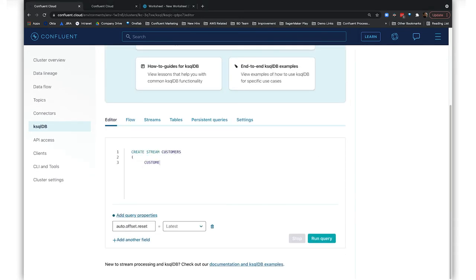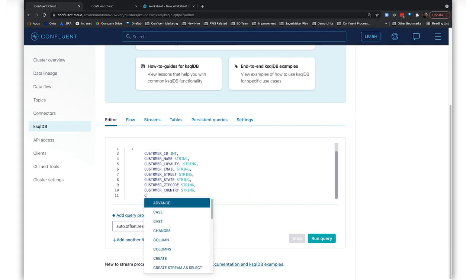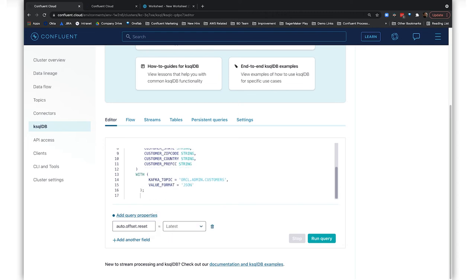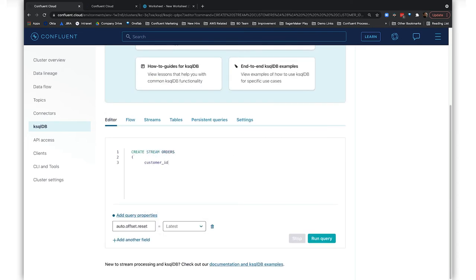First, we'll create a stream of customer data from the customer topic, and a stream from the orders topic. Then we'll merge the two streams on the common customer ID field.